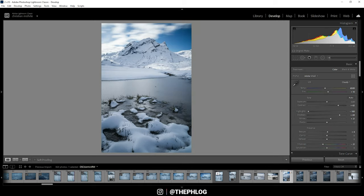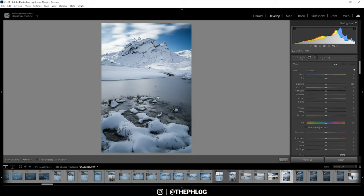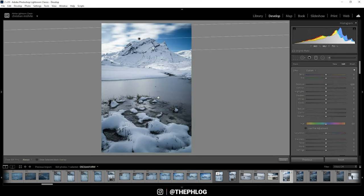That's it for the base adjustments. Then let's do some local adjustments. I'm starting by using the graduated filters, and you can see I have applied one for the foreground and the sky.